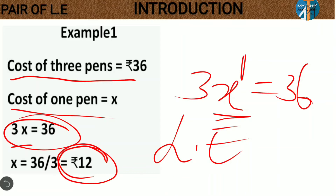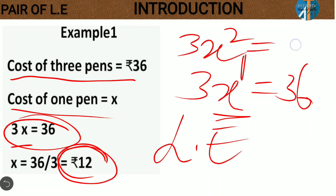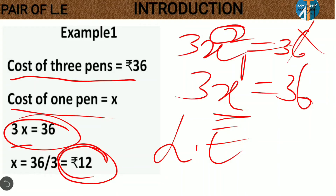Now we have got an idea about linear equations. If we consider 3x squared equals 36, this is not a linear equation because the power is 2 — that is called quadratic. If the power is 3, it is called cubic. But if the power is 1, then it is a linear equation. Now we have understood equation and linear equation; let's move on to the next concept.